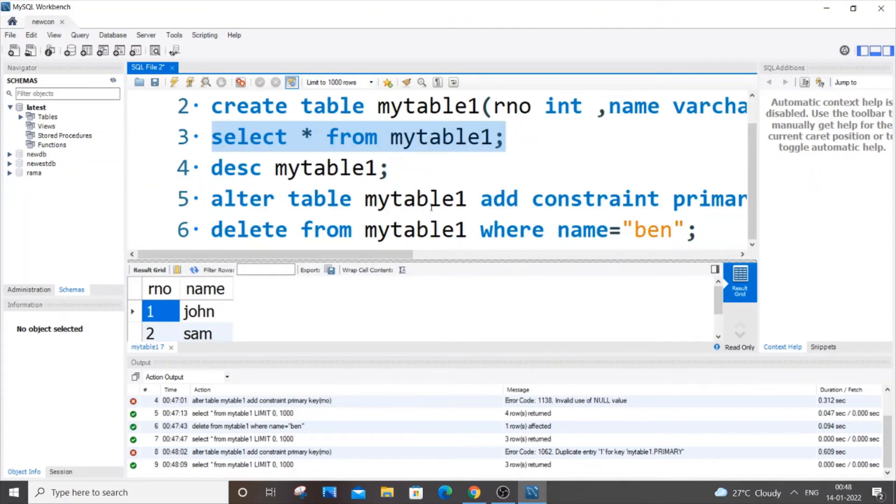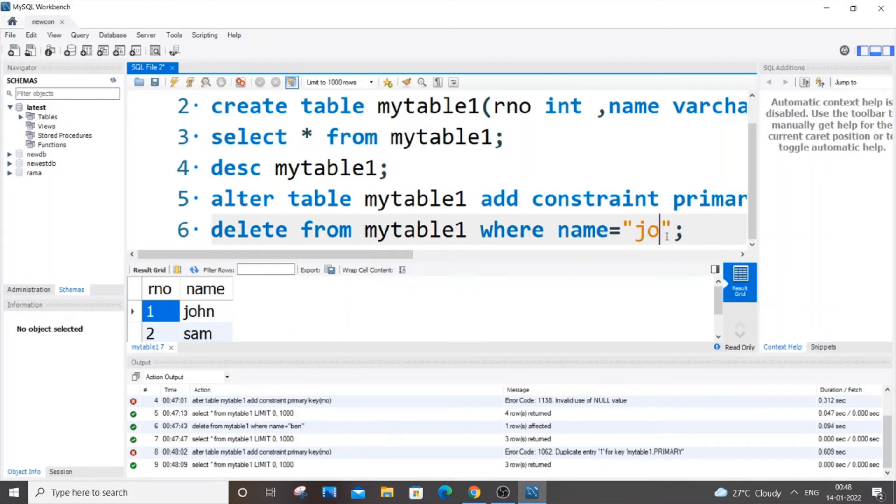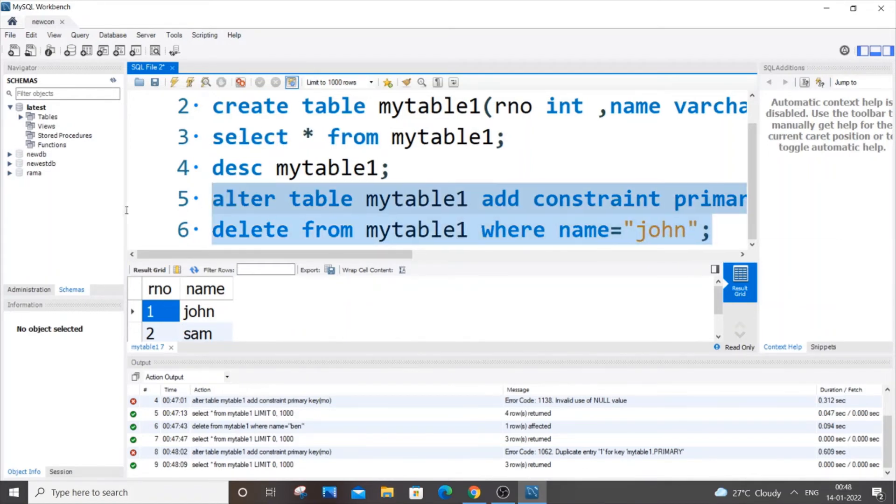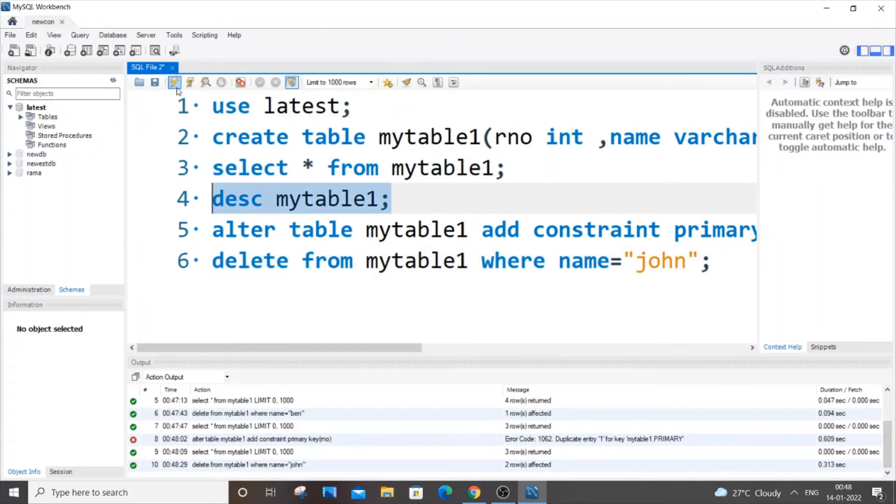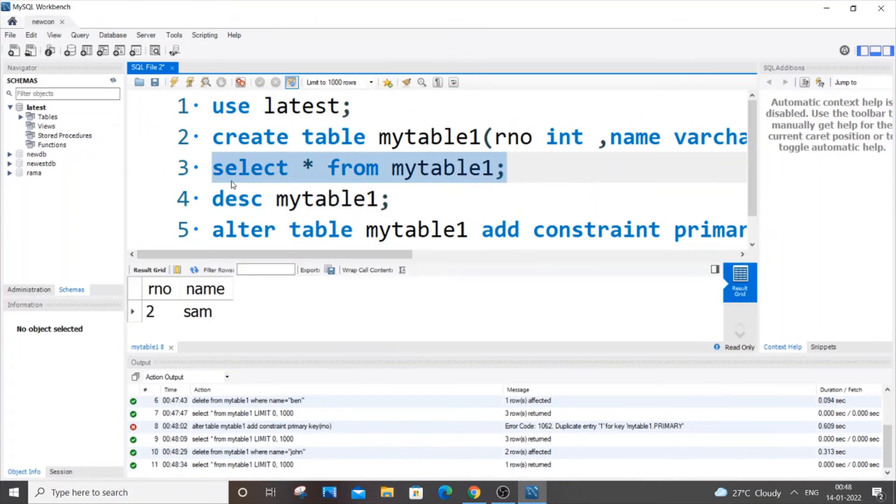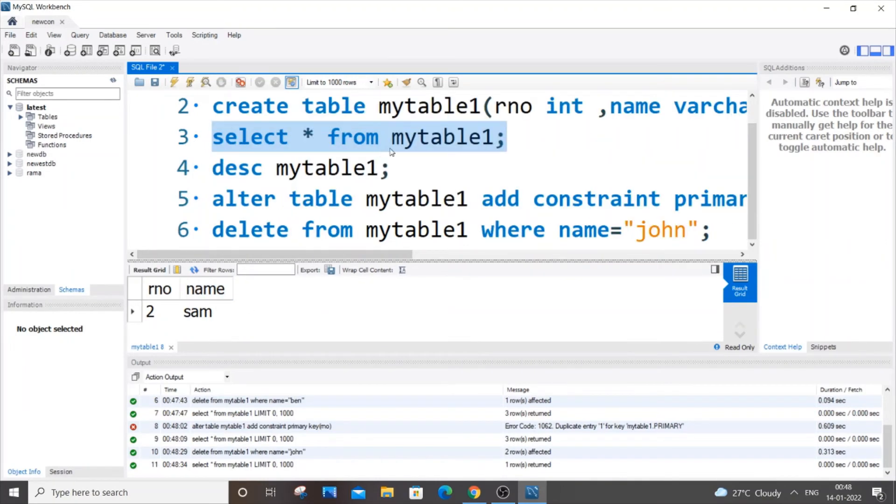Let me put WHERE name equals 'john', so two rows will be deleted. Now if I select the table, I have just one unique value, so that's unique.